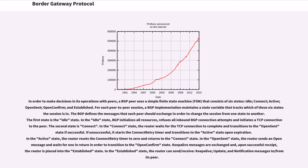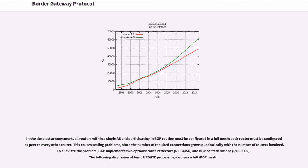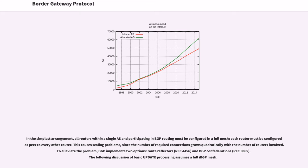In the simplest arrangement, all routers within a single AS participating in BGP routing must be configured in a full mesh, each router must be configured as peer to every other router. This causes scaling problems, since the number of required connections grows quadratically with the number of routers involved. To alleviate the problem, BGP implements two options: route reflectors and BGP confederations.